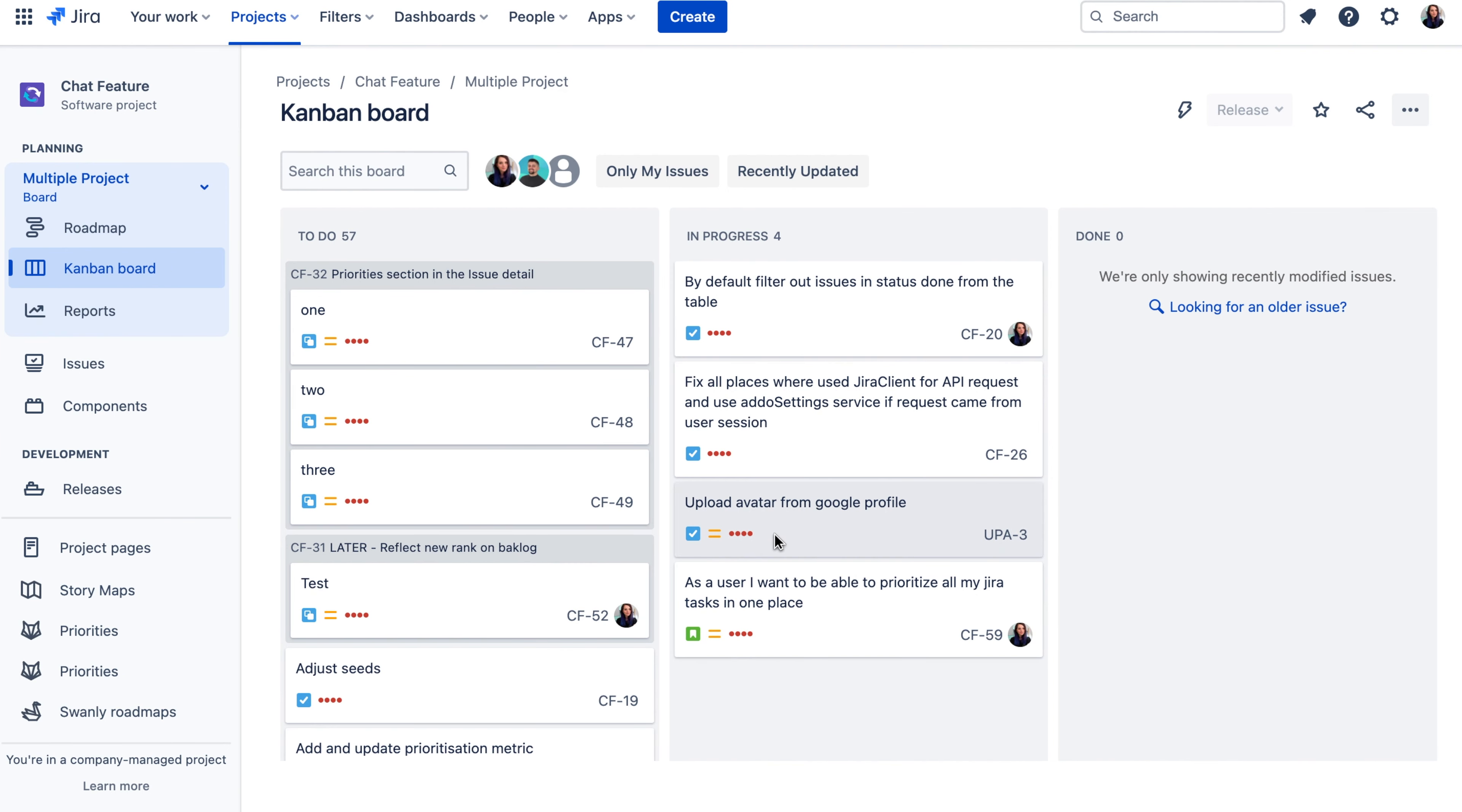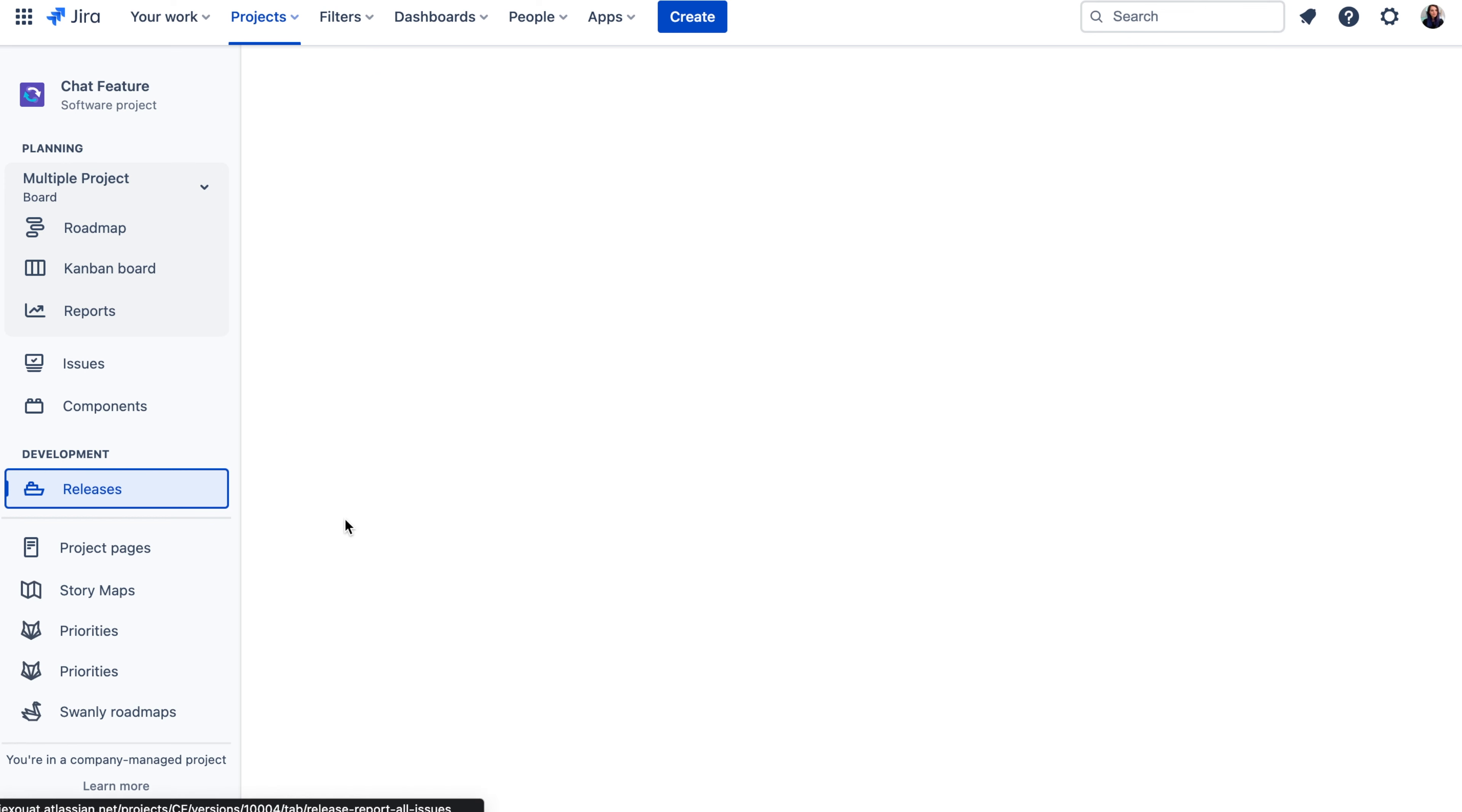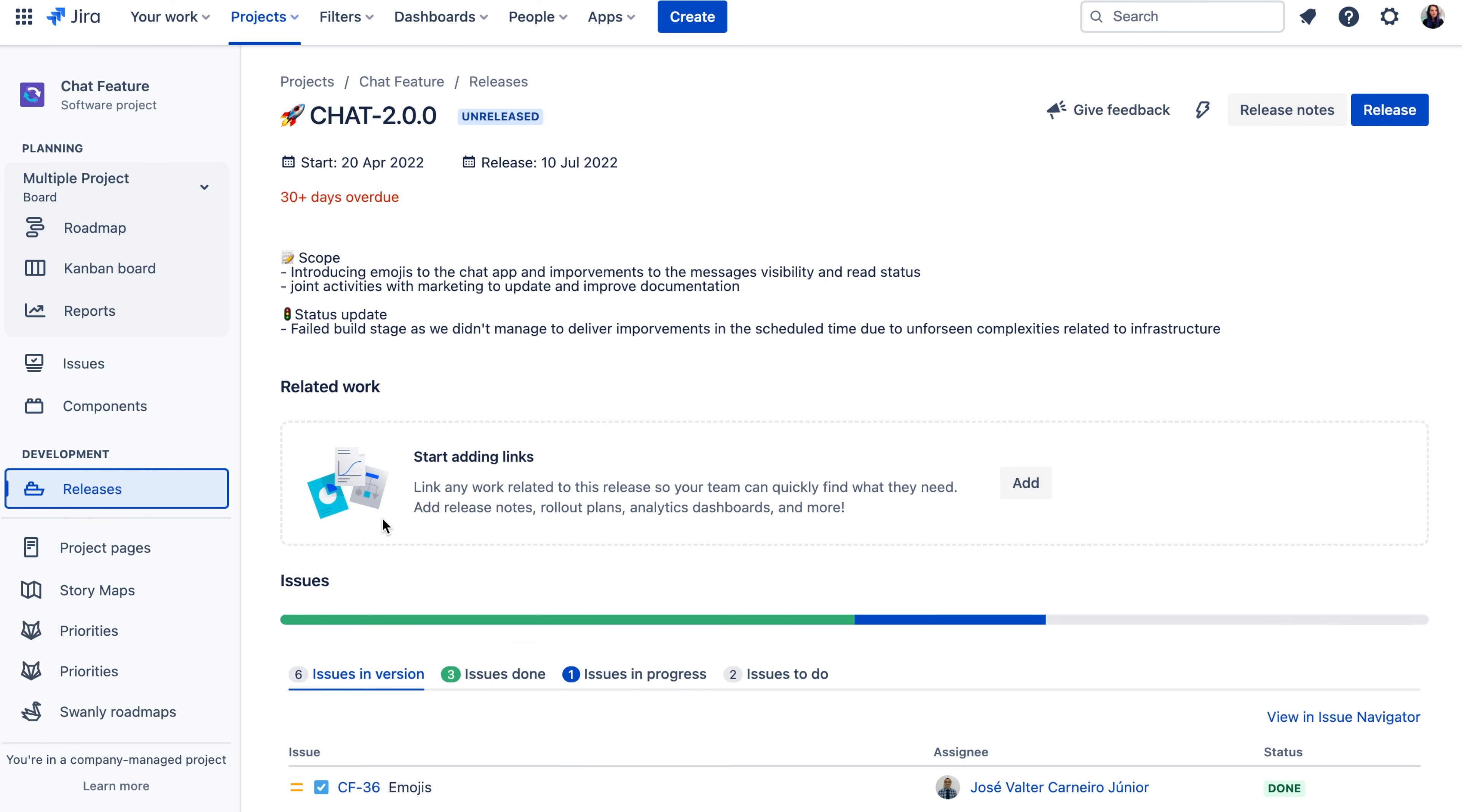A key part of release management is clear communication of what is being released and when. If your teams are managing their work in Jira, you probably already came across the release tab in Jira, where you can create fixed versions that help you track what is being delivered in what release.